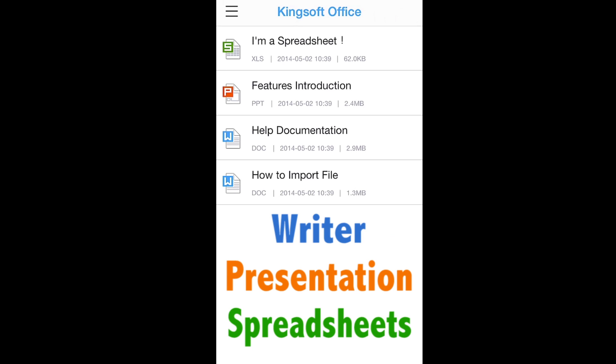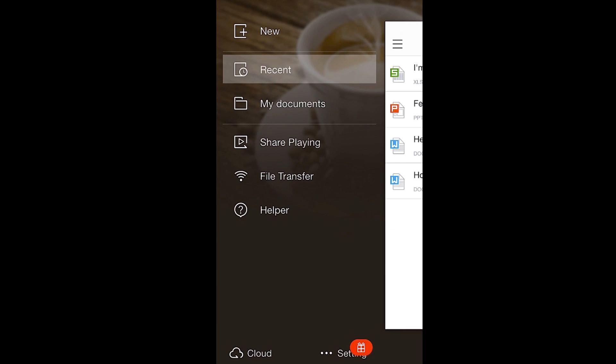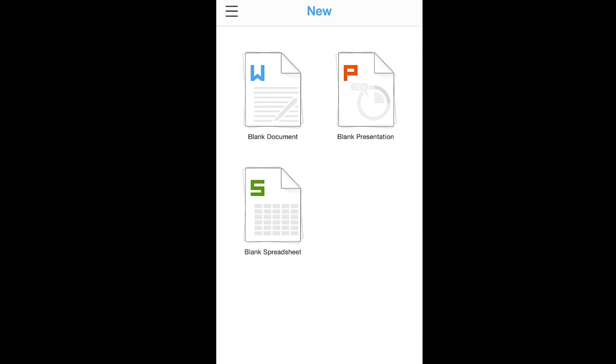Let's return to the main menu. Here, you will see a list of options including new documents, recent documents, file sharing, and much more. The first button you see is Create New Document. Click on it to begin a new text document, presentation, or spreadsheet.